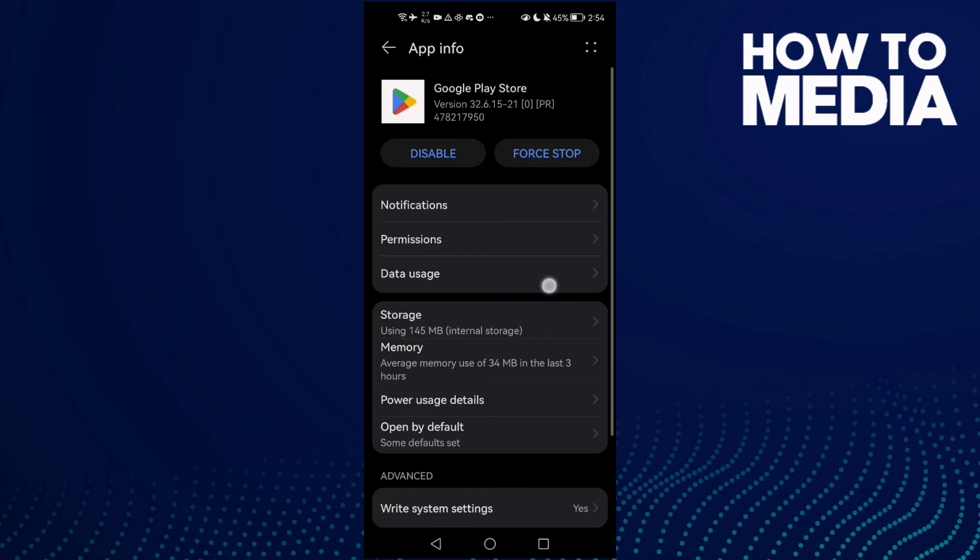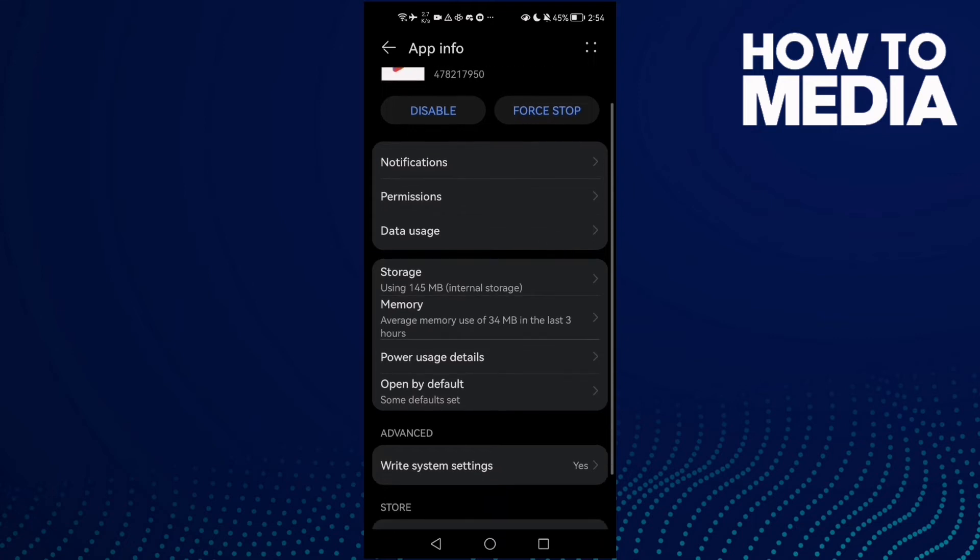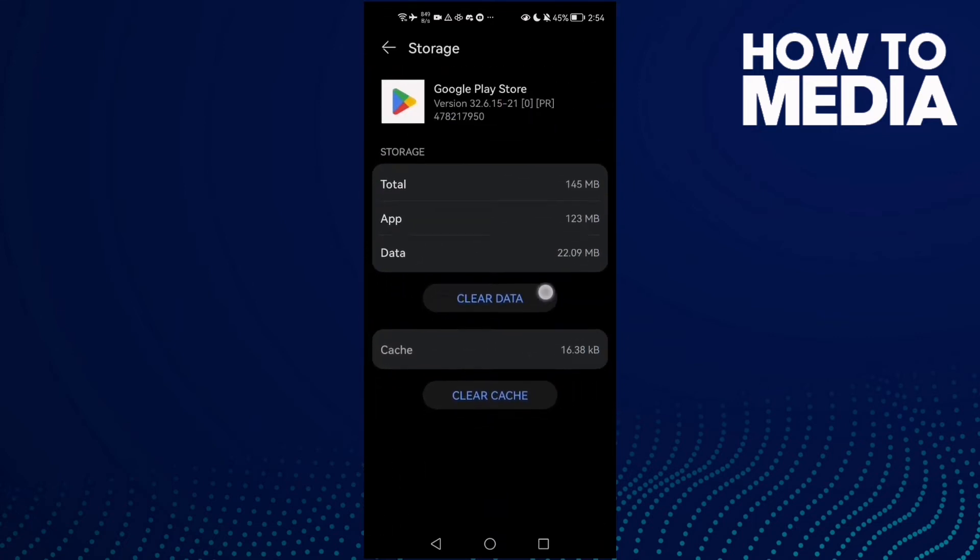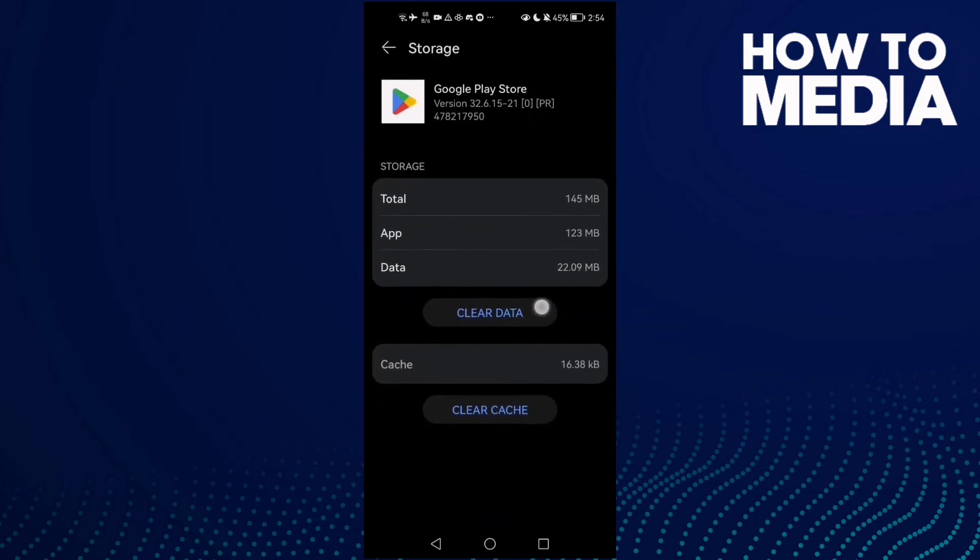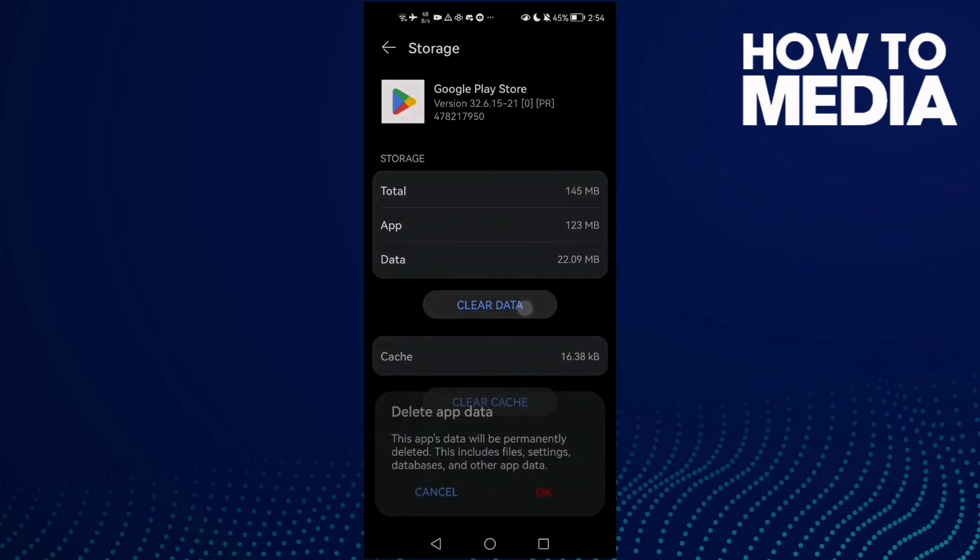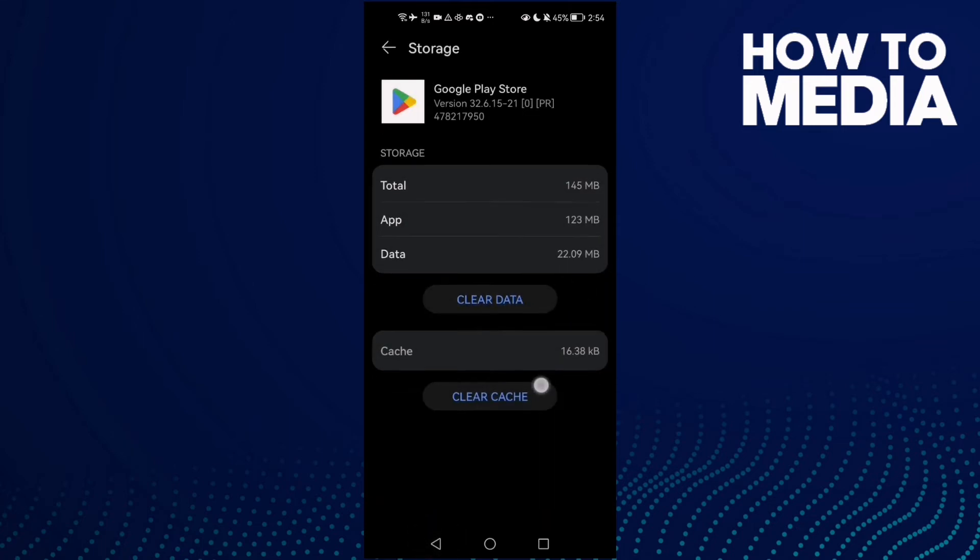Click Storage and click Clear Data, then click OK. Or you can just click Clear Cache.